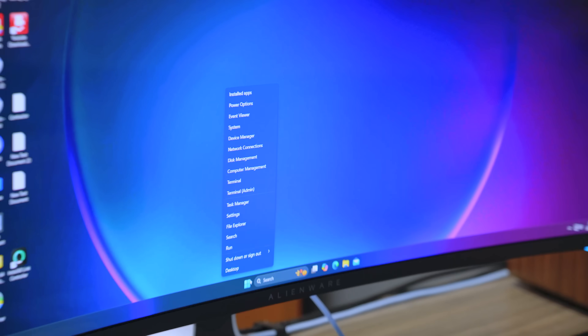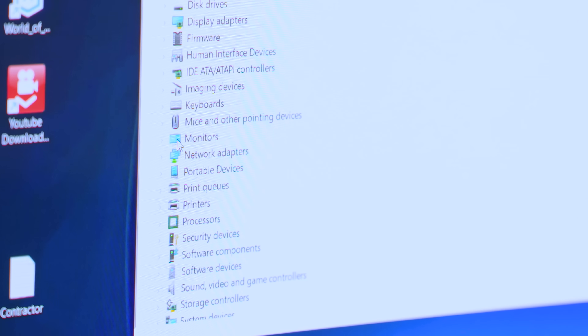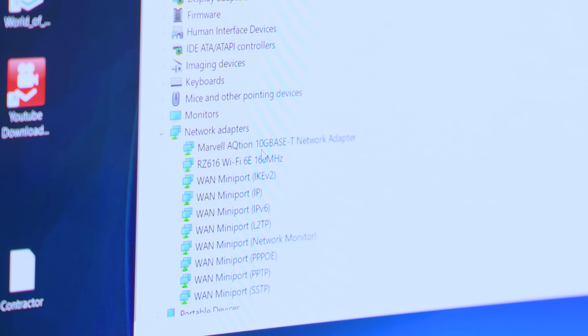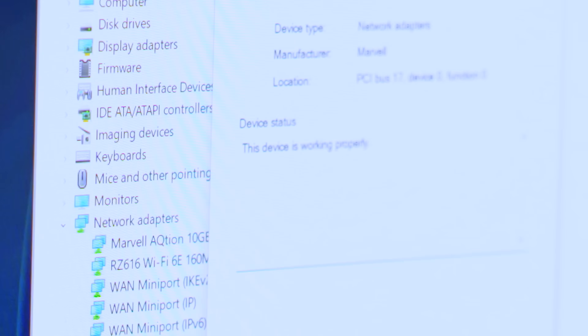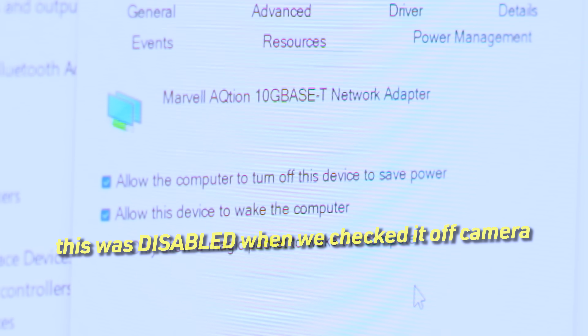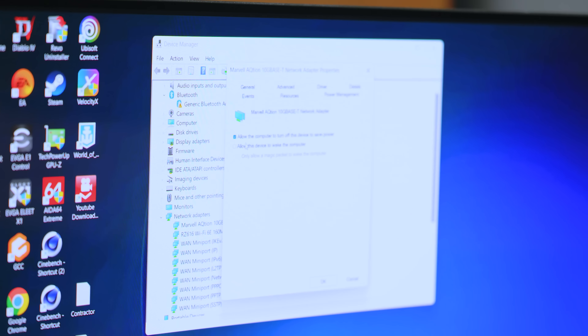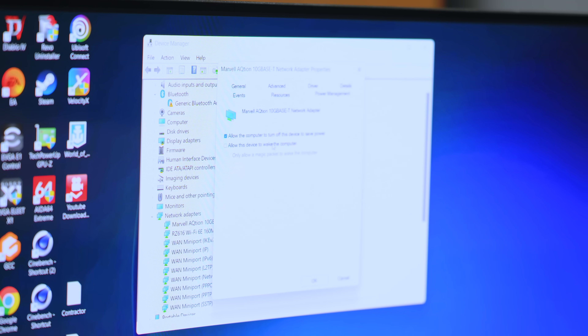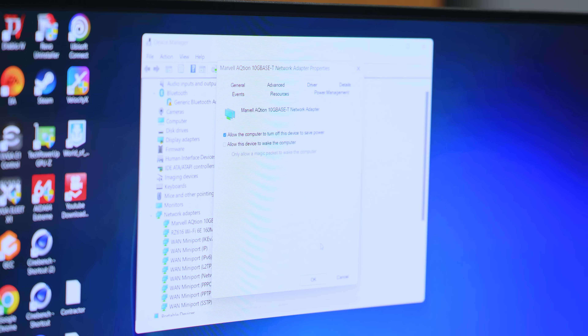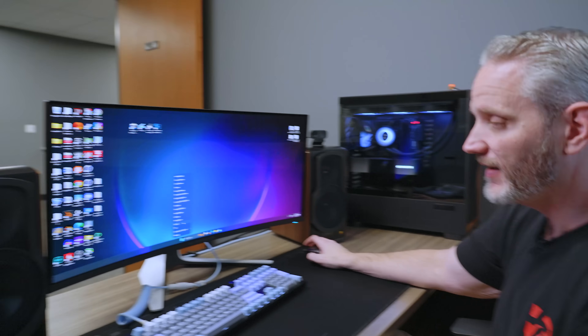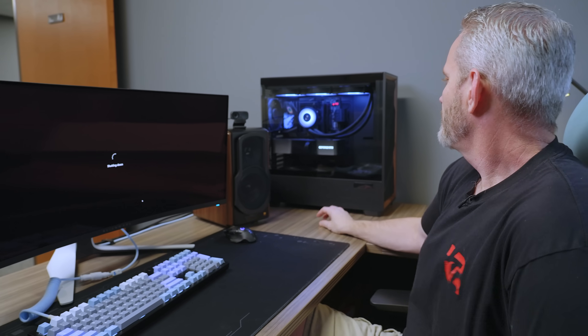One other thing to look at is Device Manager - specifically the power management properties for the network card itself. Phil suggested we check that before doing the BIOS update. We right-clicked the Start button, went to Device Manager, found Network Adapters, located the Marvell AQtion 10GBase-T adapter, right-clicked Properties, and went to Power Management. 'Allow this device to wake the computer' - wait, Phil saw it five seconds ago - it was not checked, and now it is checked. I just unchecked it.